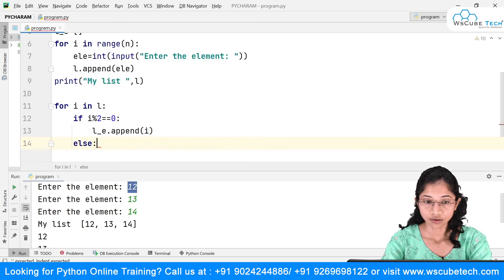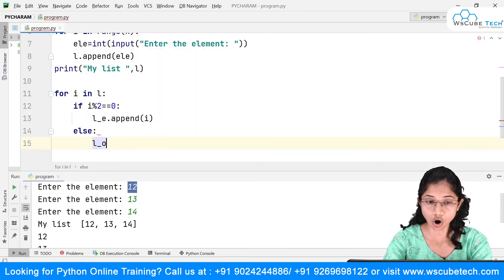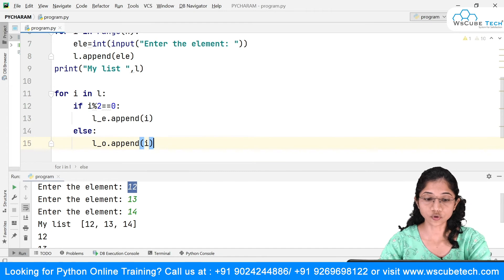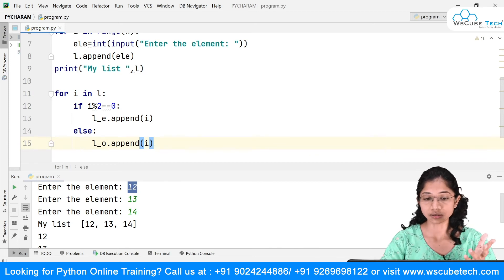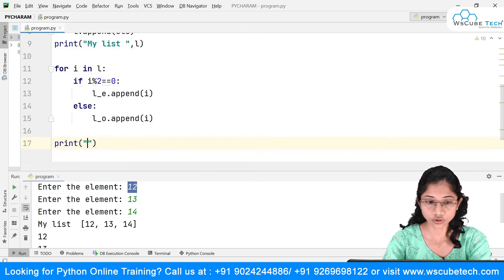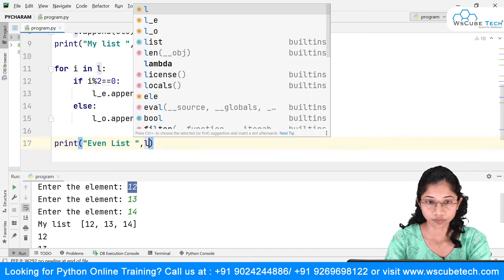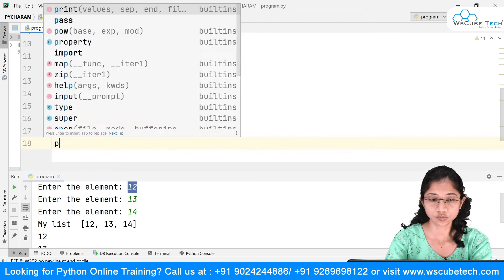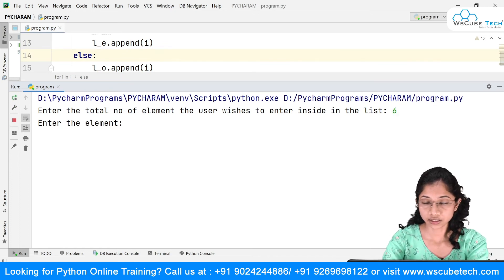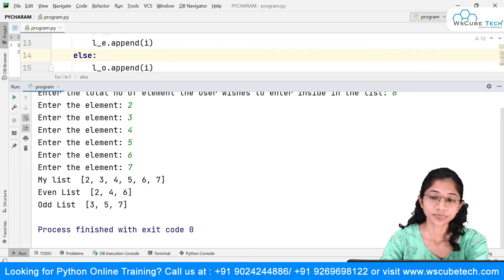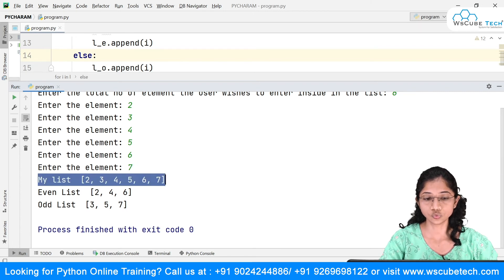In the else branch, I say l_odd.append(i). So if 13 comes in the next iteration, 13 % 2 is not 0, so it gets added to the odd list. At the end I print the even list and the odd list. Let's run it with six elements: 2, 3, 4, 5, 6, 7. The original list is [2, 3, 4, 5, 6, 7], the even list is [2, 4, 6], and the odd list is [3, 5, 7].